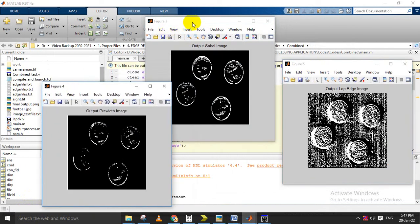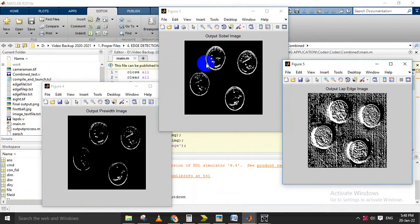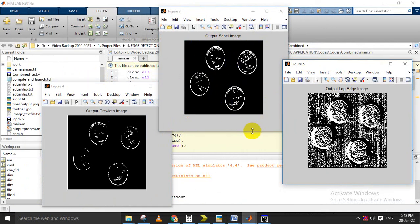Three outputs will appear: one for Prewitt, one for Sobel, and one for Laplacian. Sobel is the better one compared to all three schemes, so we are proposing that Sobel edge detection is the best. This is the complete simulation for this project.